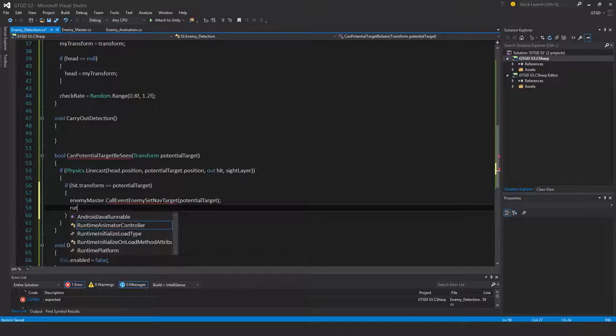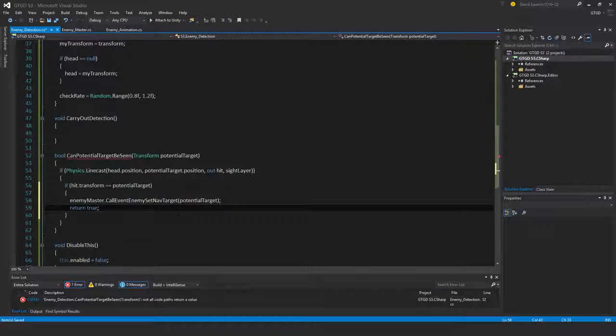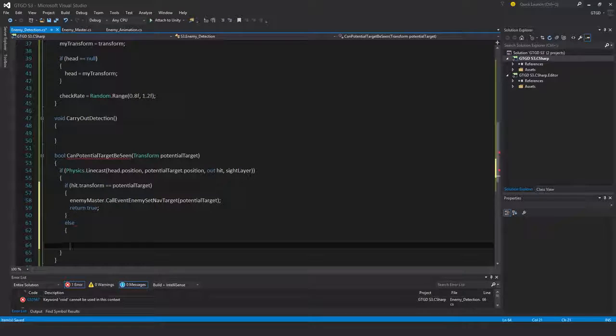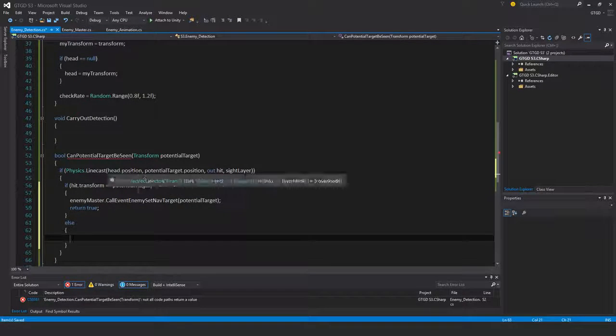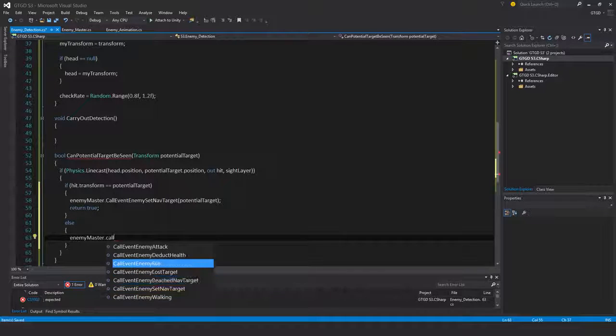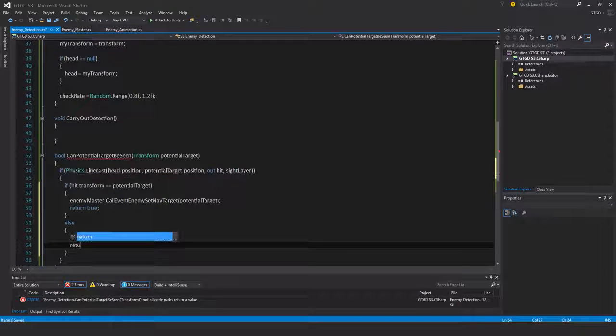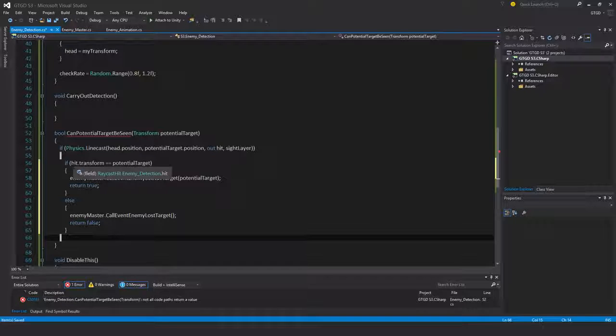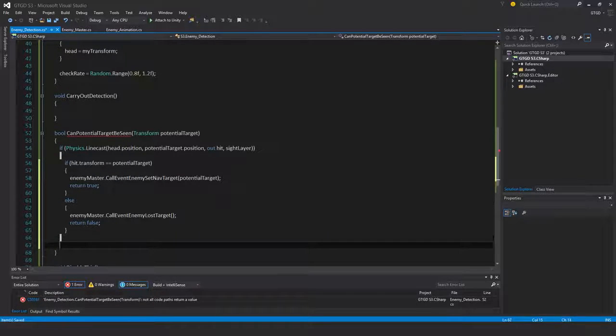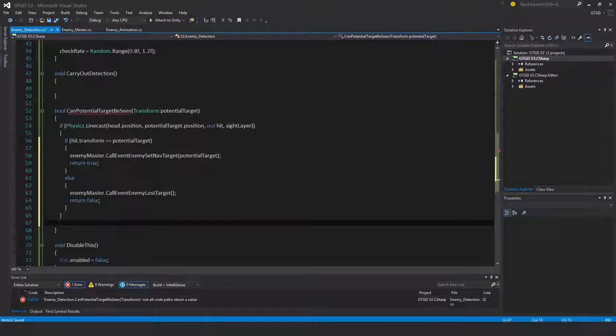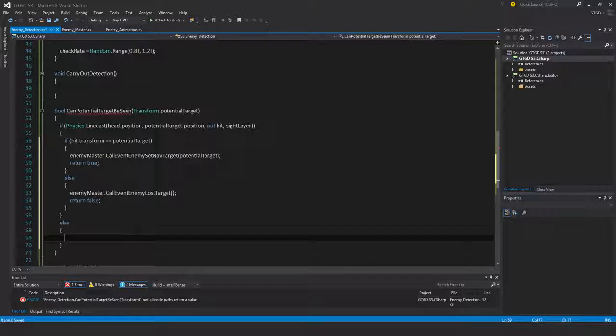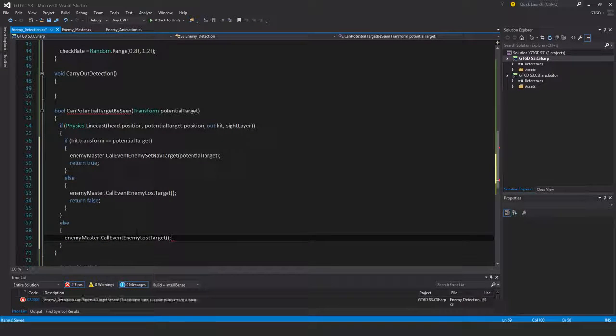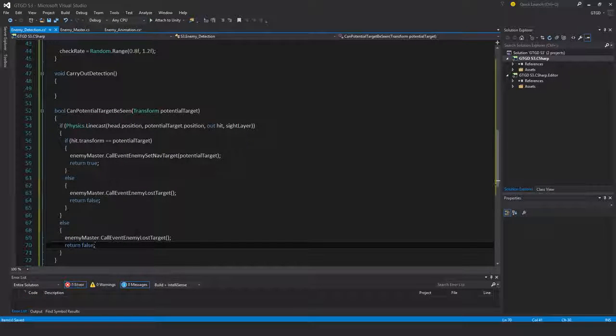Else, if the line cast got blocked by something, there has to have been something obstructing the enemy's visibility. Then in that case, enemy master dot call event loss target and return false. This is not possible but nevertheless for the sake of the method I have to put an else statement with a return because otherwise not all code paths are returning something. So else, enemy master dot call event loss target and return false.